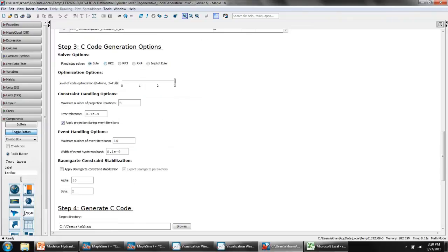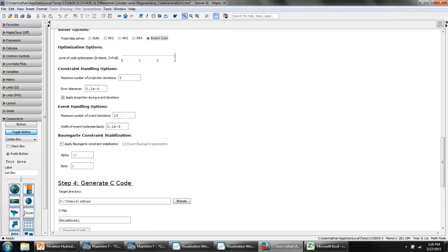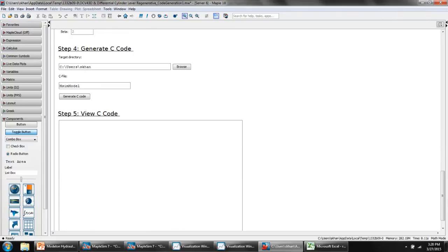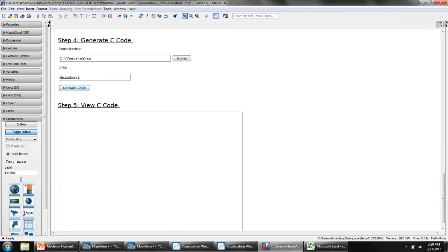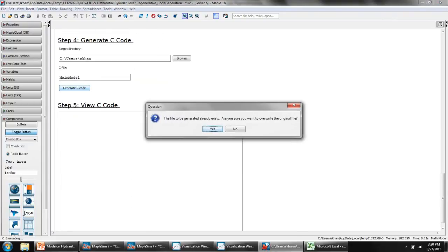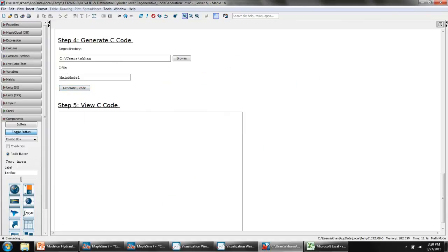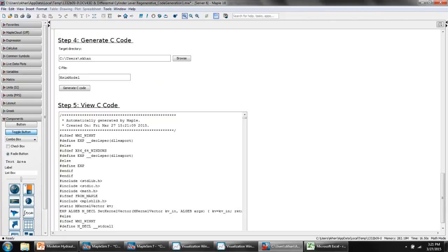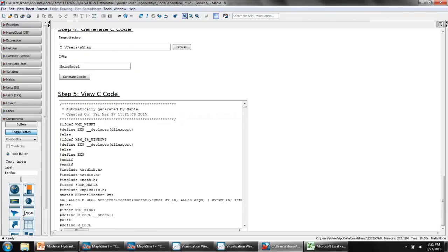I'm going to skip past some of these options. Here, under the code generation options, you can pick anything from a fixed-step Euler solver to an implicit Euler solver that's suitable for stiff sets of differential equations. You can choose the level of code optimization you want, anything from 0 to 3. There's one or two other options as well. But if I click on Generate C code, MapleSim, using Maple, analyzes the system equations and optimizes them without any loss of fidelity. It then generates standalone ANSI C code.